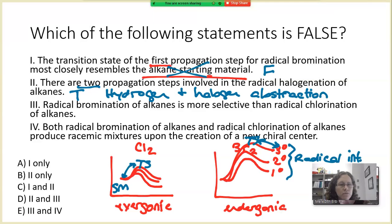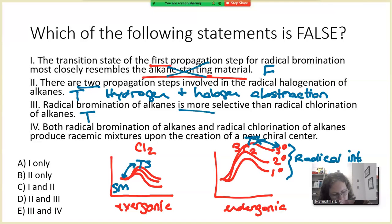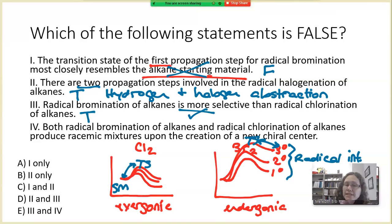The third statement: radical bromination of alkanes is more selective than radical chlorination of alkanes. We just talked about that in regards to statement one, so the answer here is true. If it had said less selective, then that would have been a false statement.